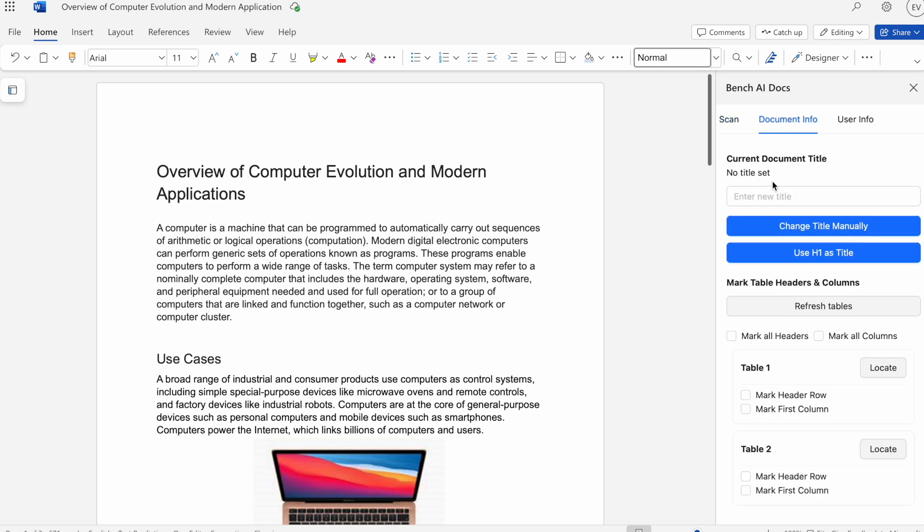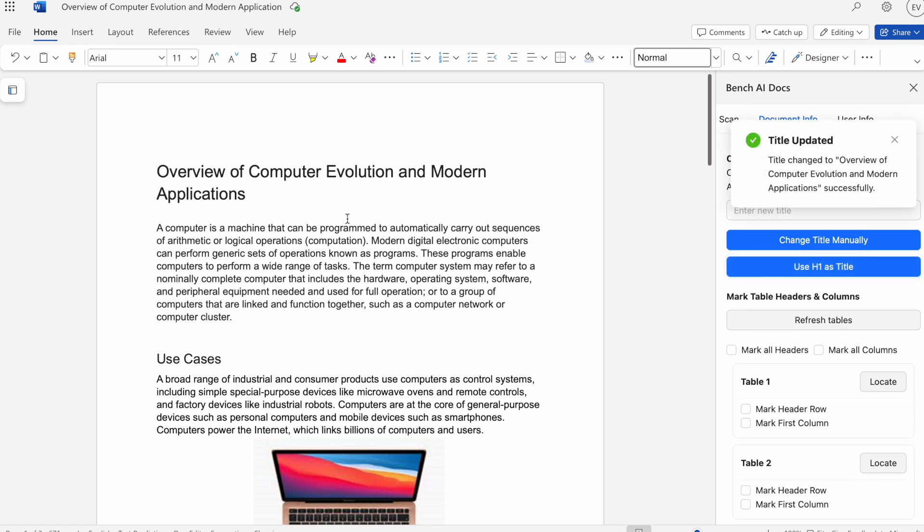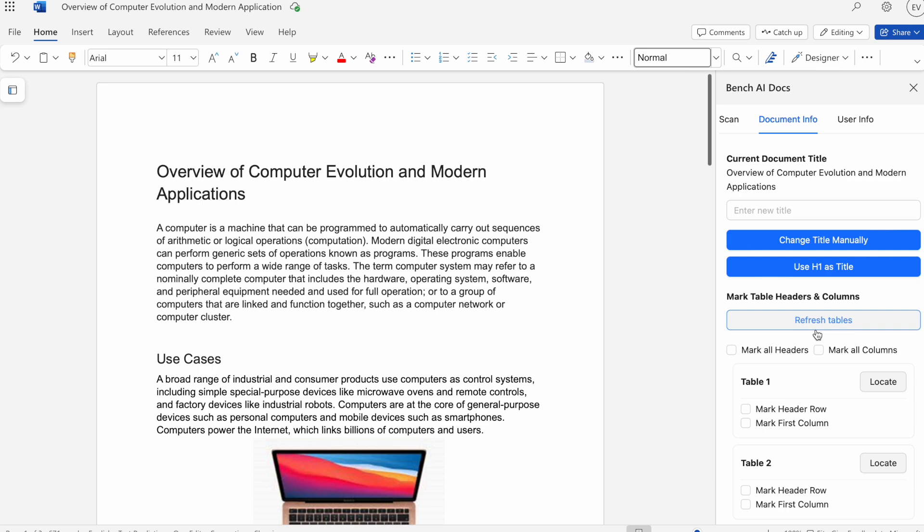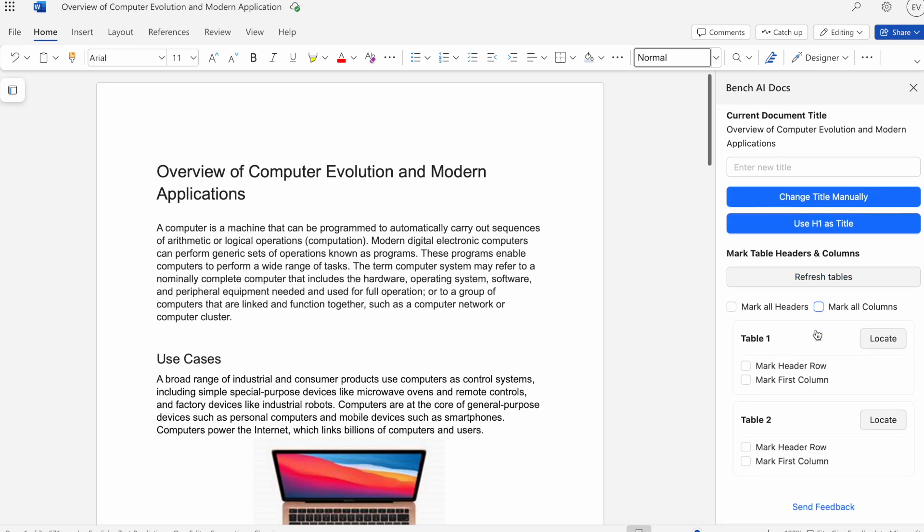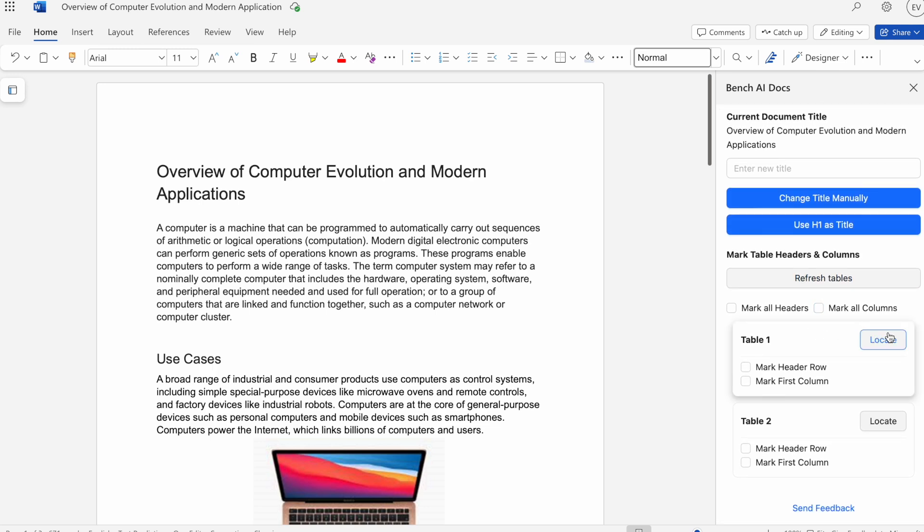We'll set the document title. We can either change it to one that we like manually or using the H1, which is the overview of Computer Evolution. We'll use that one.